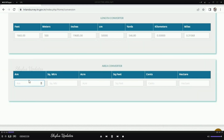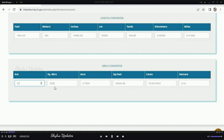If you need to convert area, enter the value in the area boxes. For example, if you want to convert 32 ares, type 32 there and you will get answers in square meters, acres, square feet, cents, and hectares. 32 ares in square meters is 3200, and 32 ares in acres is 0.7904.